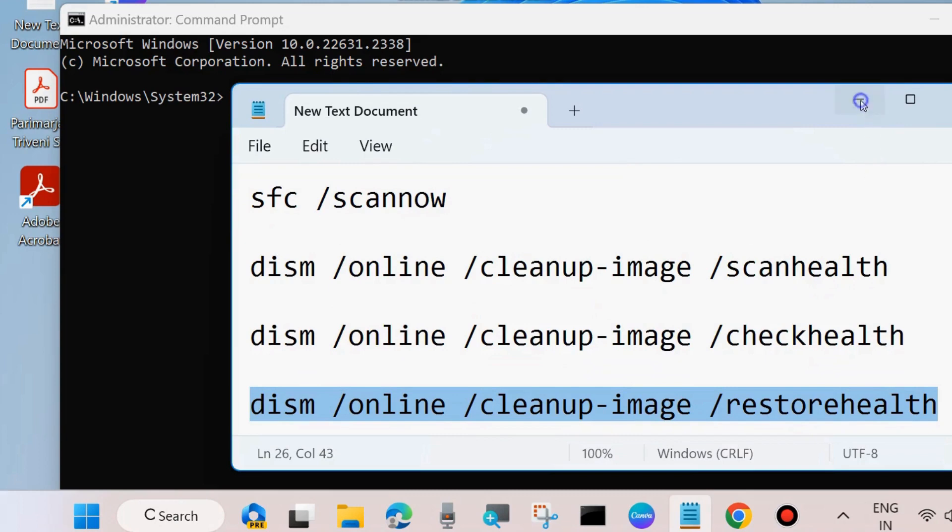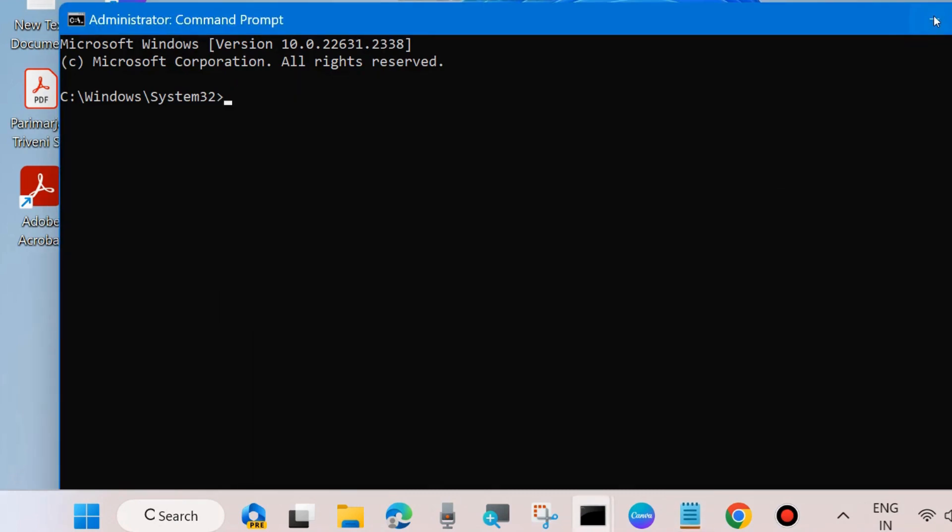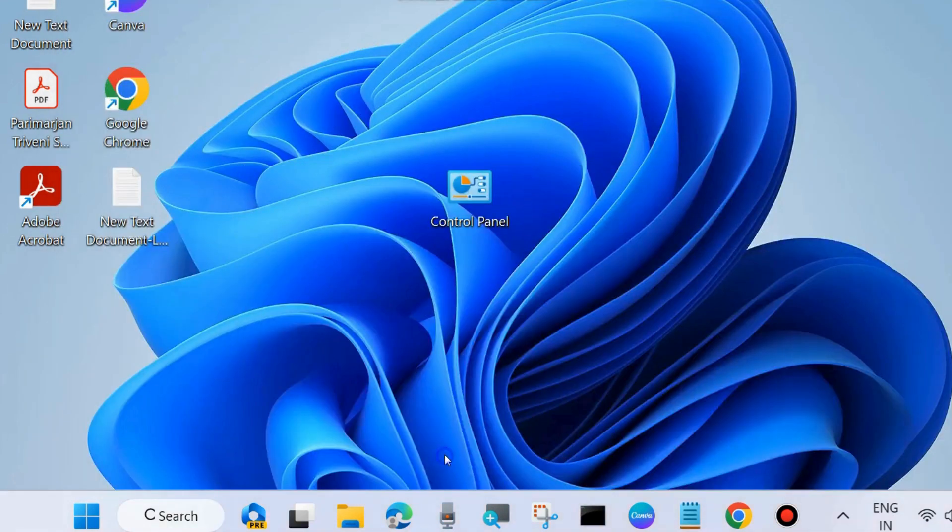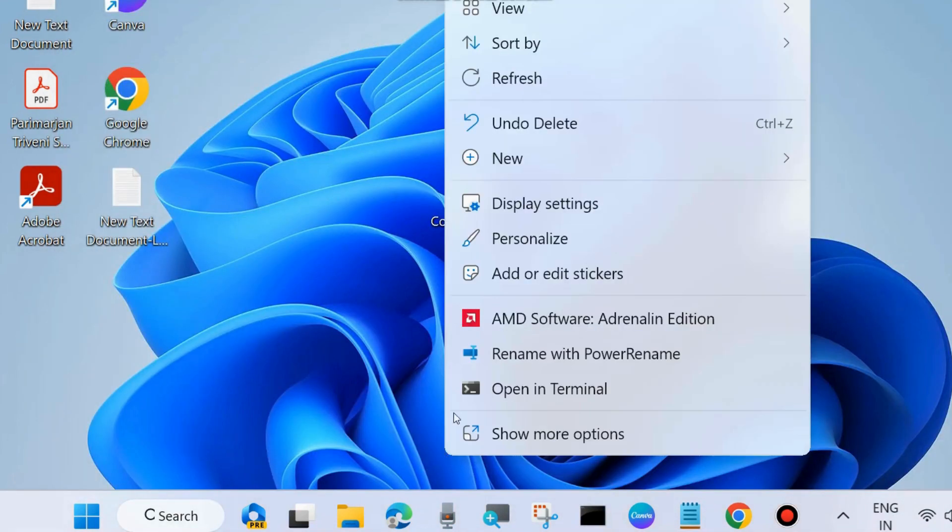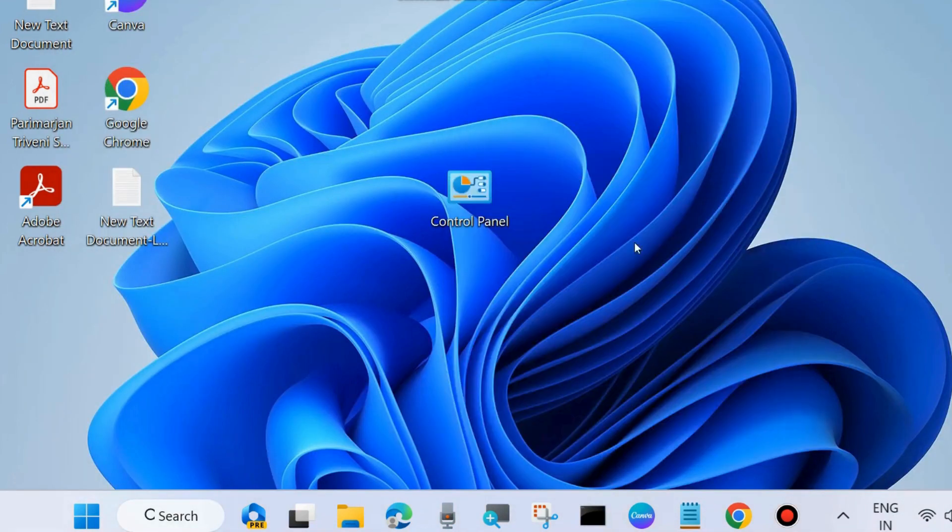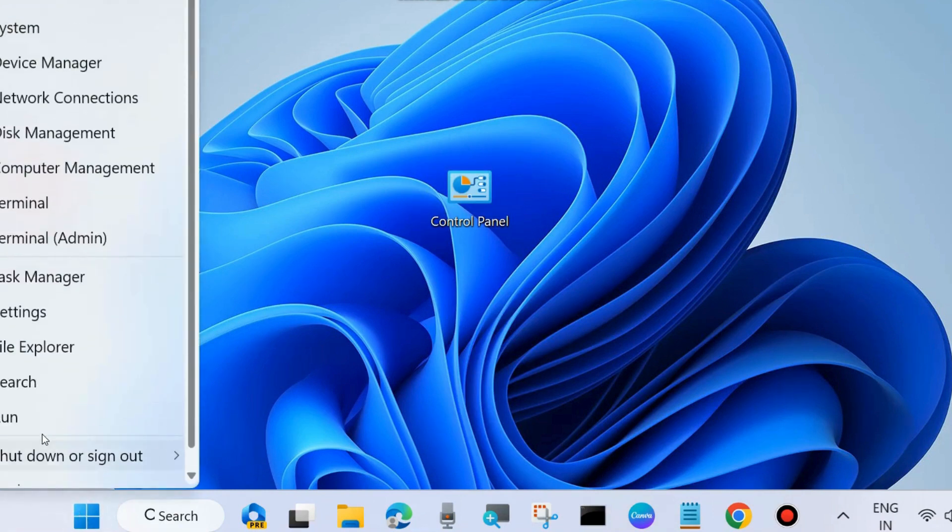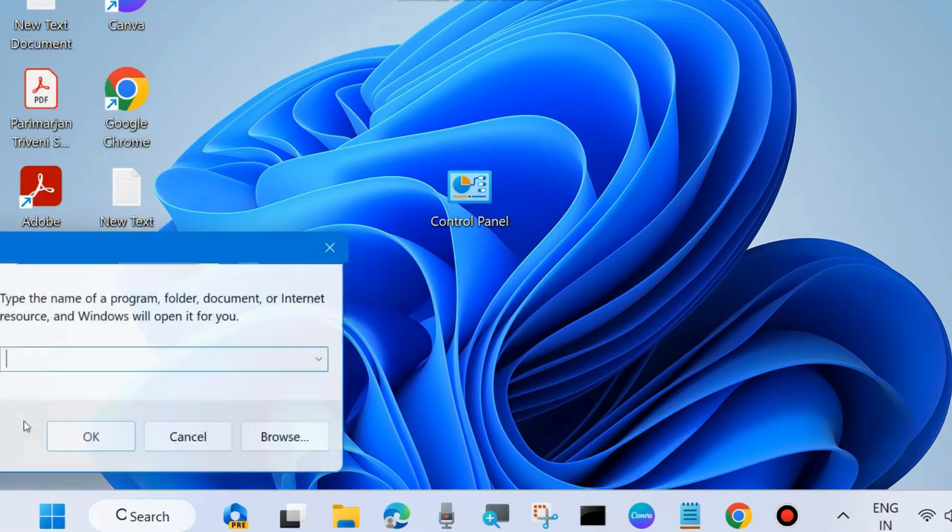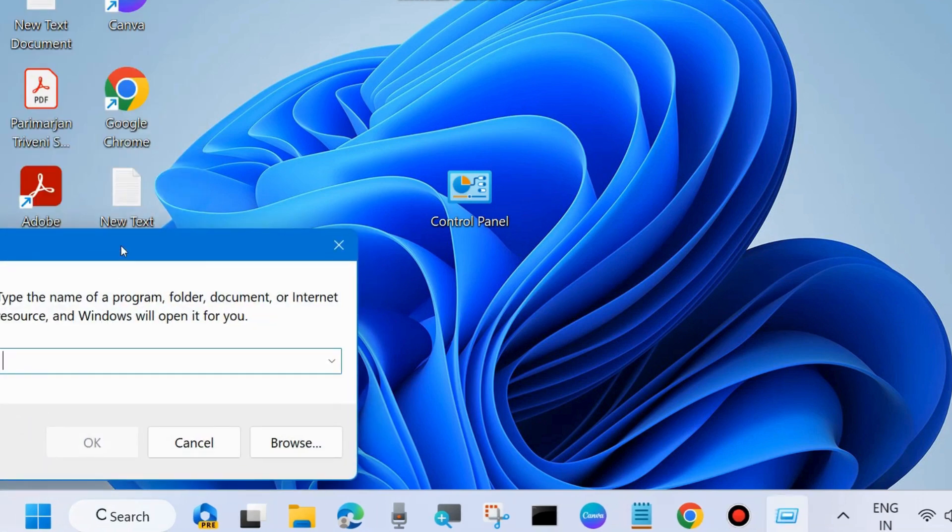After that, restart your system and check whether your Windows Update error code resolved or not. If not, go to the next fix. The next one is again go to Run command box, right click on Start button and choose Run.